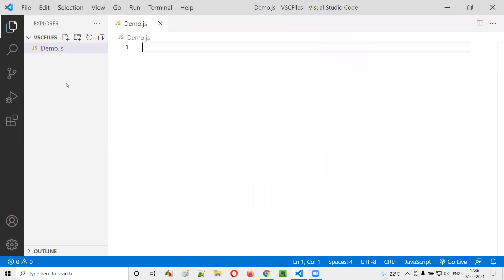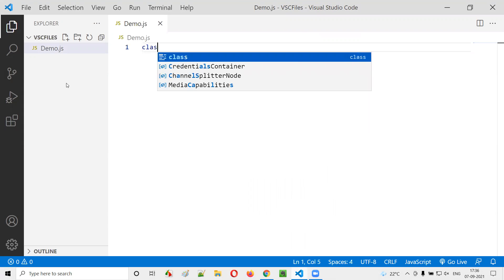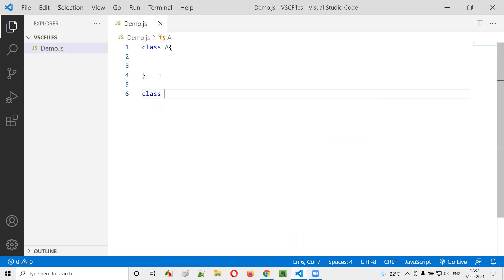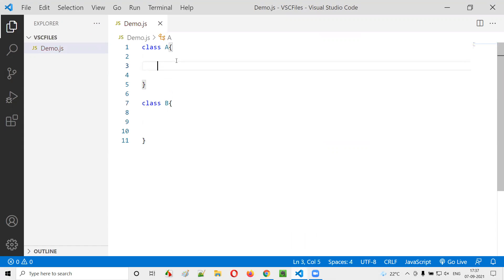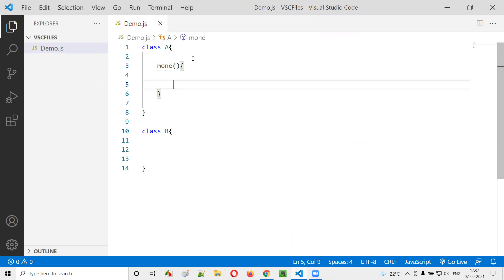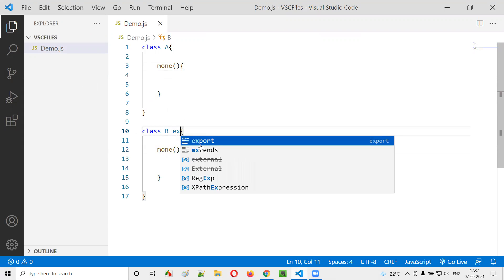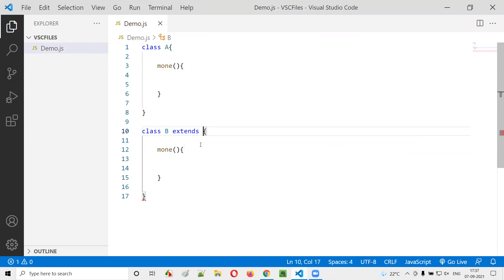Inside this sample JavaScript file I'll create two classes: class A and class B. Inside class A, I'll create a method known as M1. Inside class B also, I'll create an M1 method — the same M1 method. But I'll make class B a child class of class A.